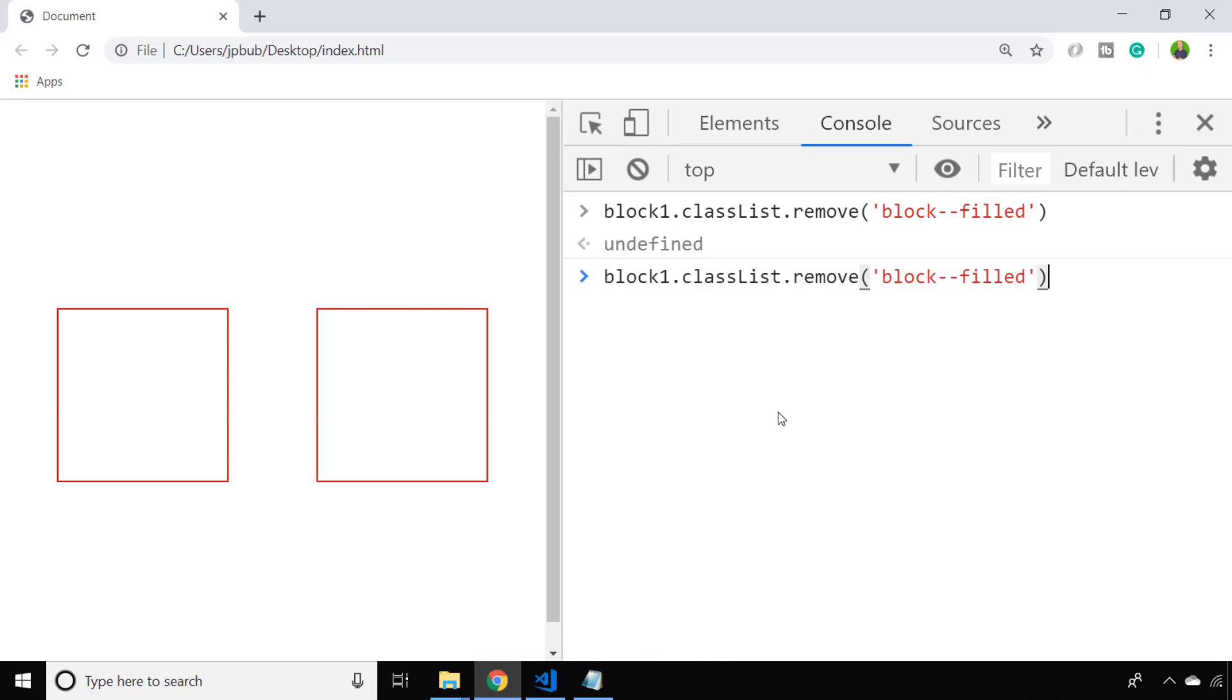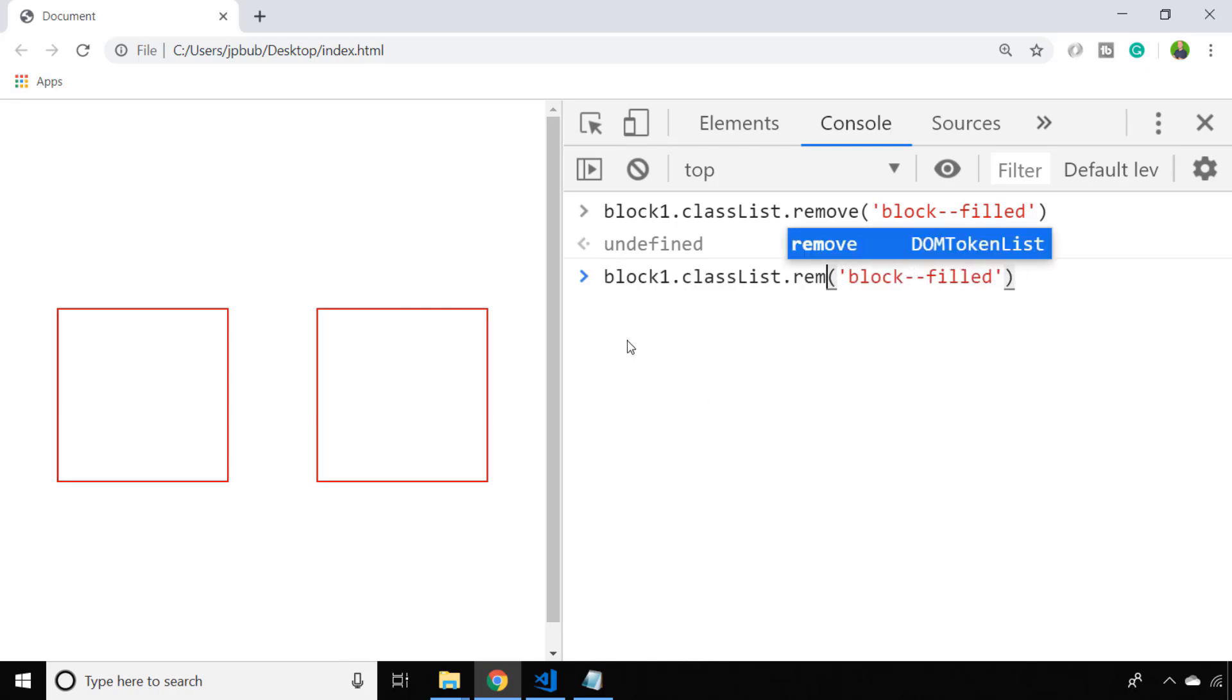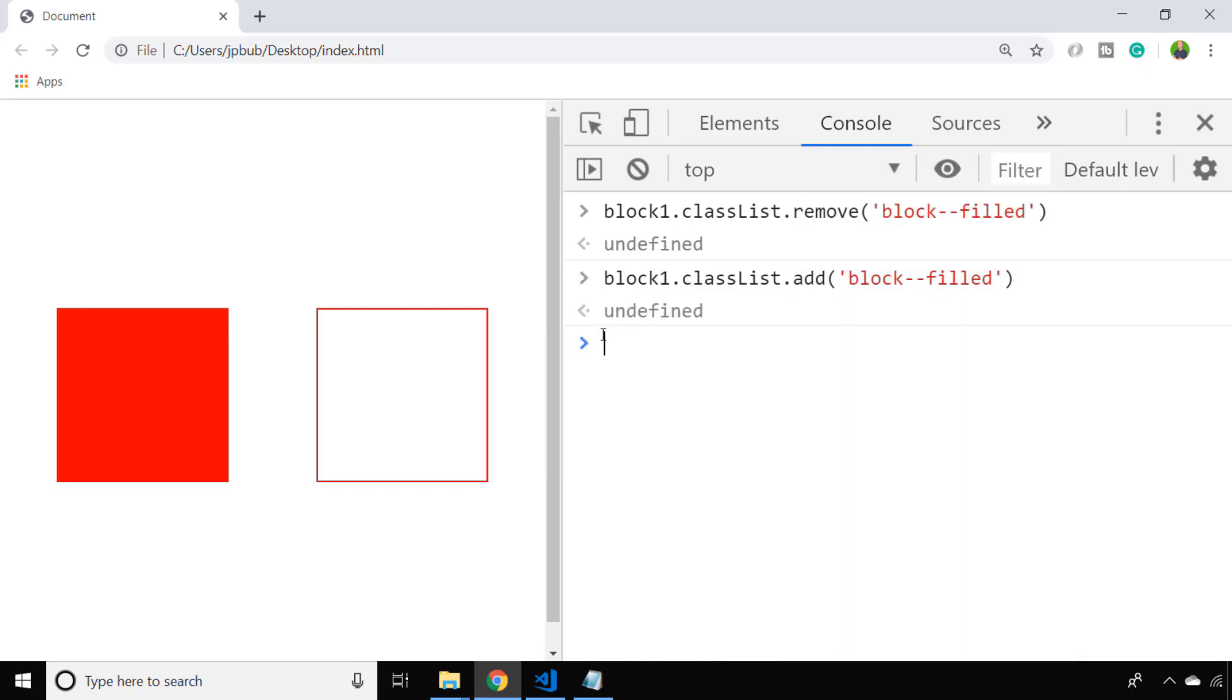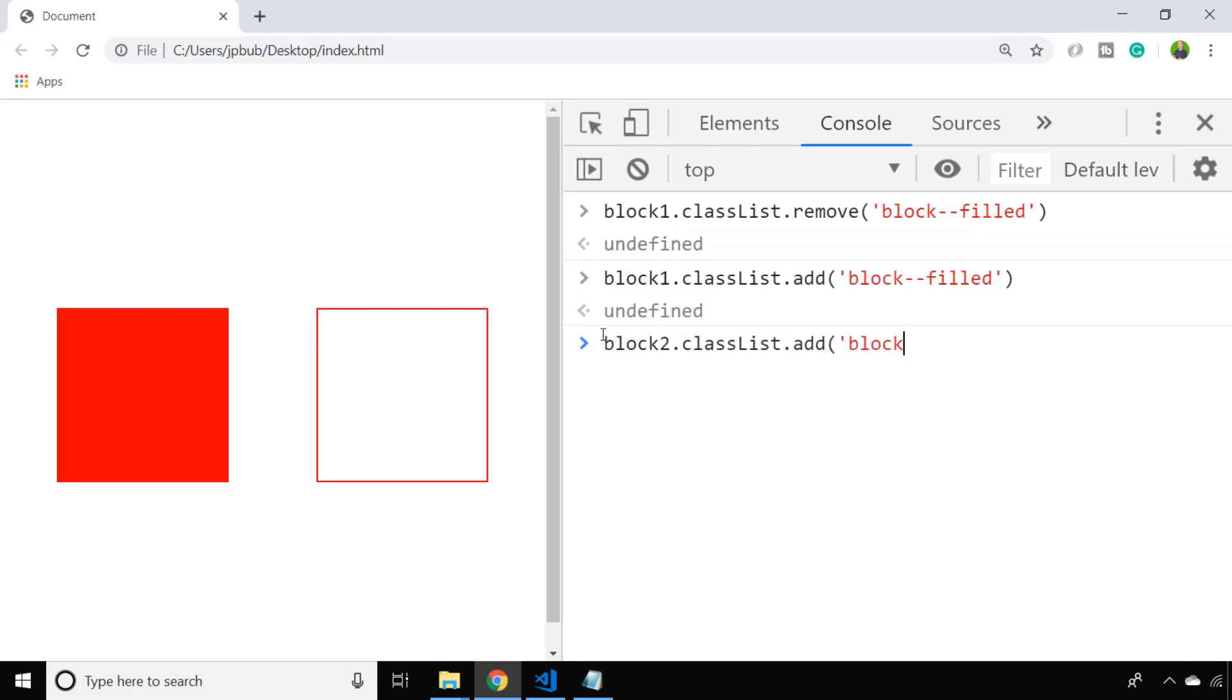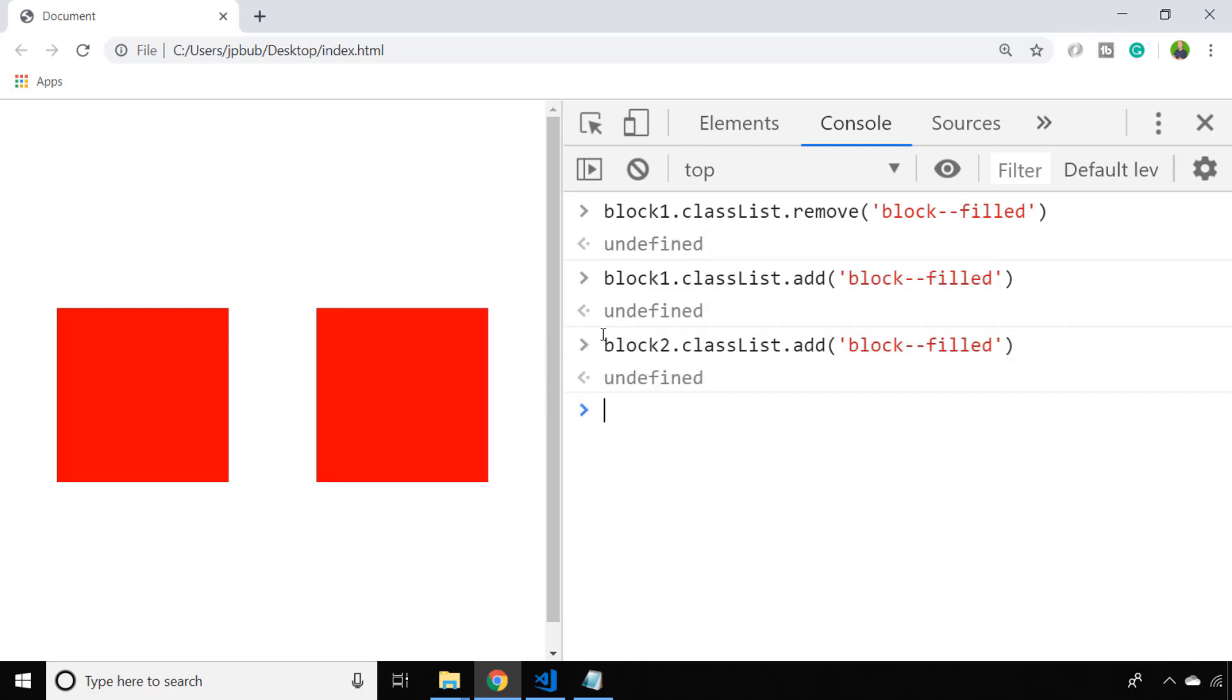If we want to add it back we simply use an add function and again we specify the CSS class that we want to add back to that element. Of course we can do the same thing with the second block as well. It's simply a case of passing the CSS class to either of those functions to add or remove them from the element that we're targeting.